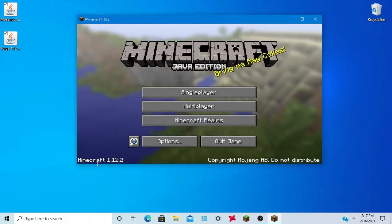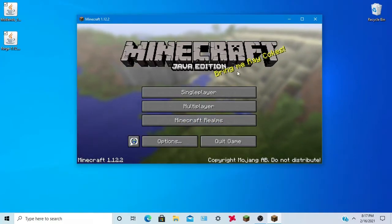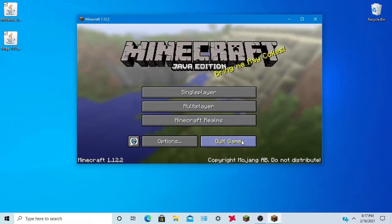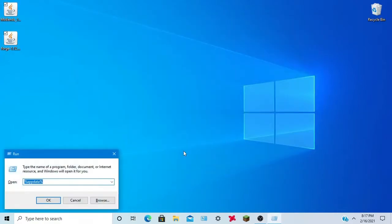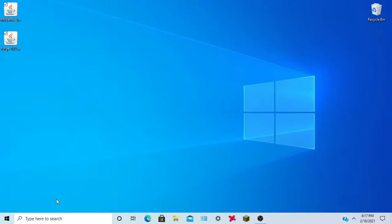Alright, now we should be in Minecraft 1.12.2 classic here, what you want to hit is quit game. Now hit Windows R, it'll bring up your run. You want to type %appdata% in the category just like that, hit OK.